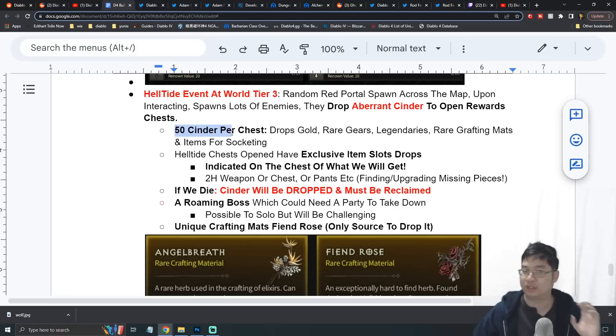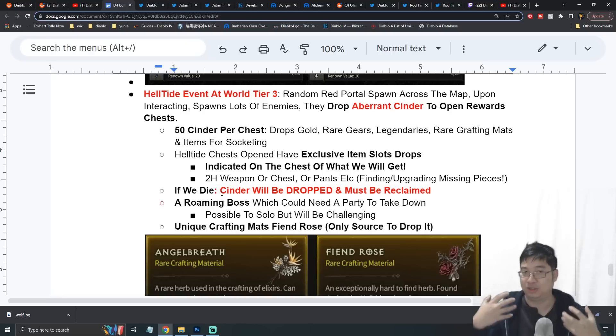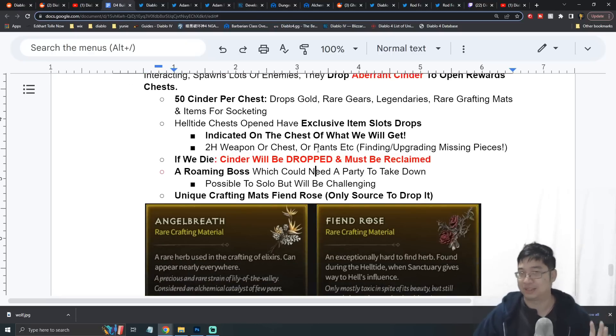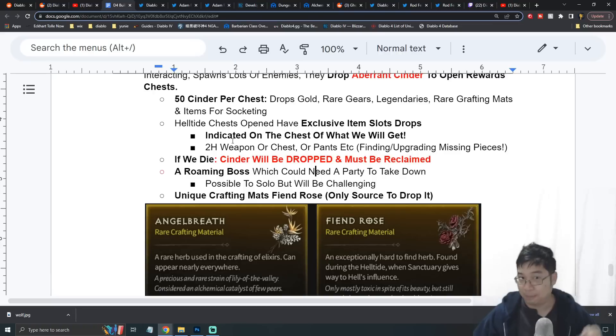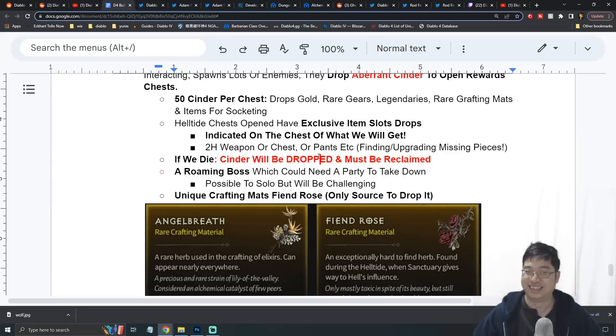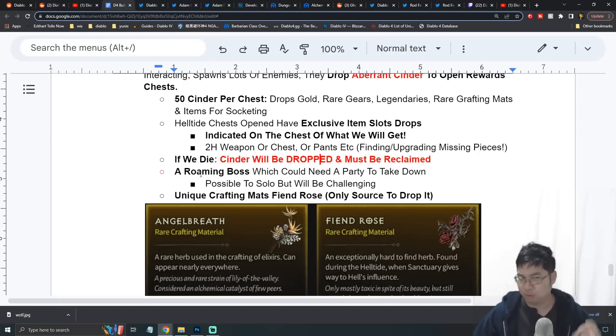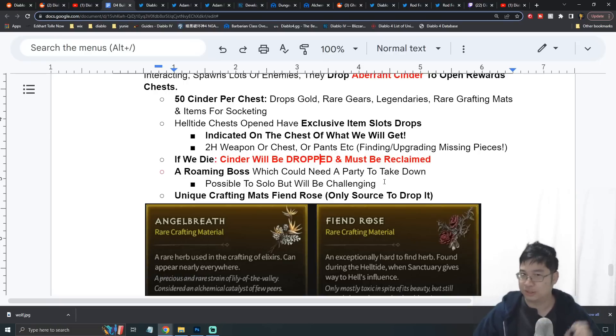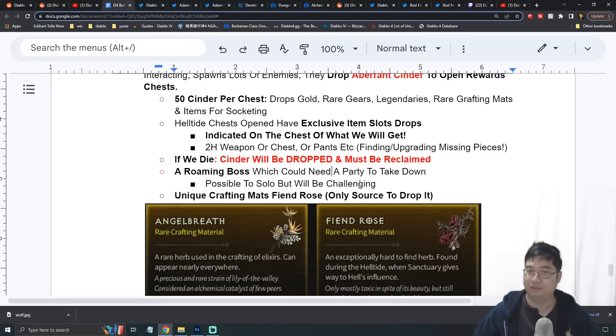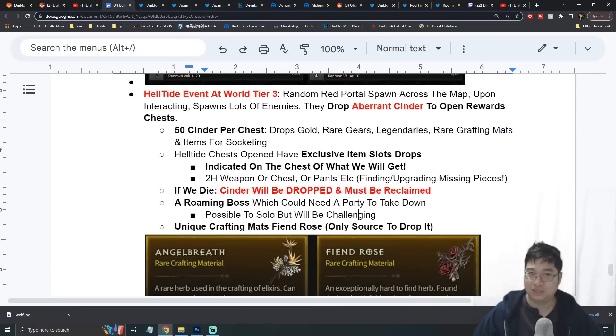One thing to highlight: if you die during the invasion of the Helltide, your cinders will drop on the ground, very similar to Diablo 2 where you have to run back to pick up your gear. Here you have to run back to pick up your cinders, which is a nice touch. Hopefully it doesn't disappear and other players can't loot it. There will be a roaming boss that was said to be a little more challenging for single players to take down, so it's recommended to play in a party, but solo players are okay too.